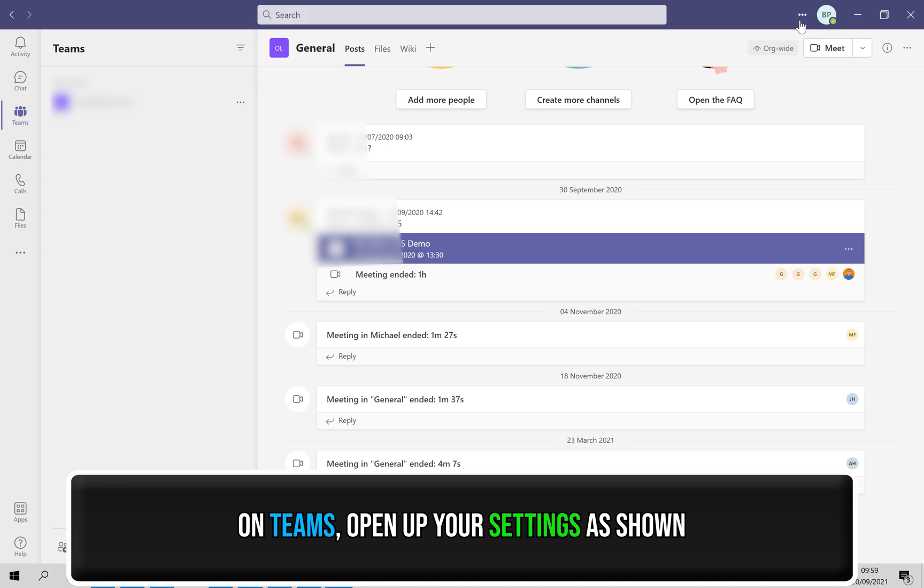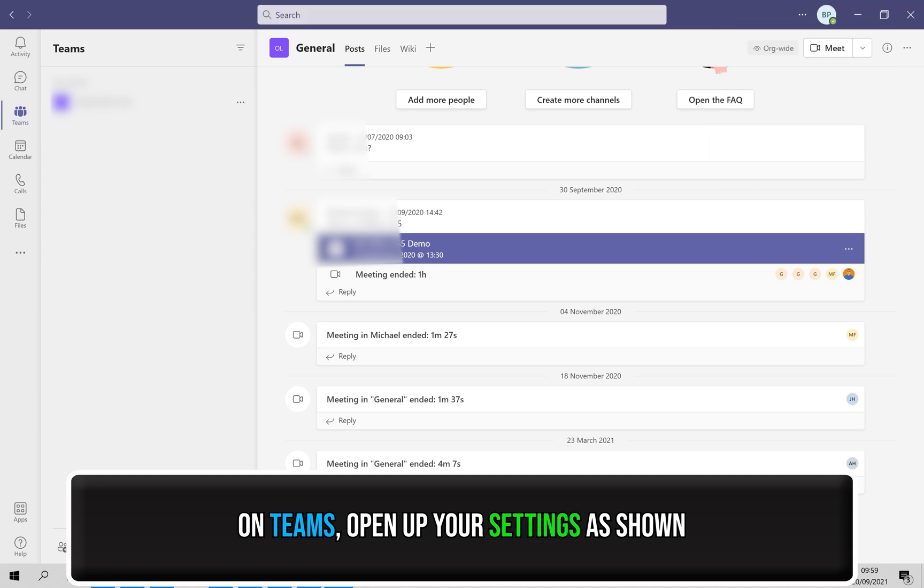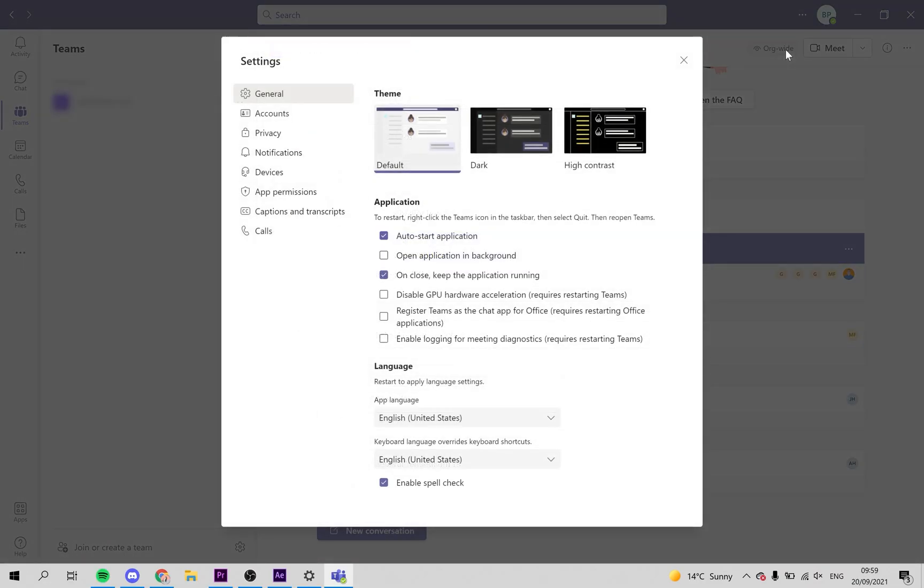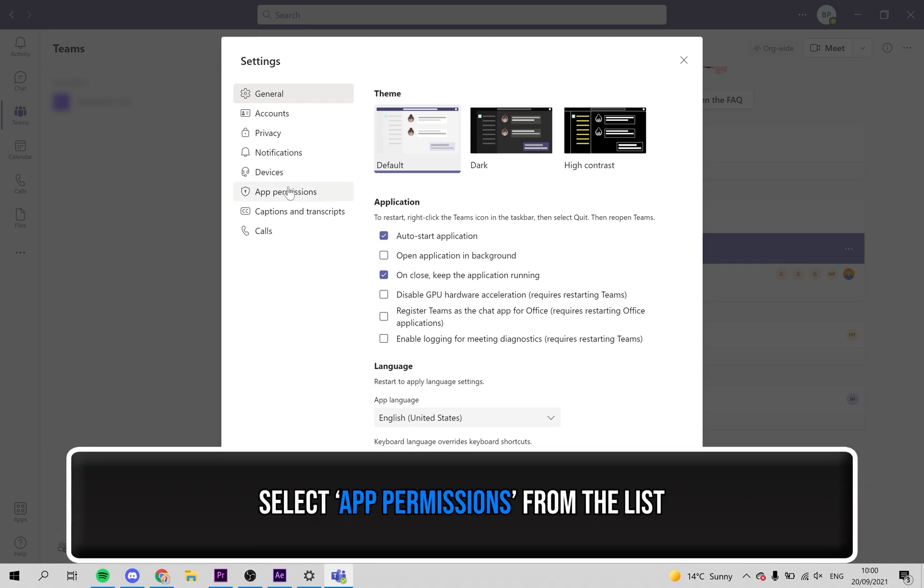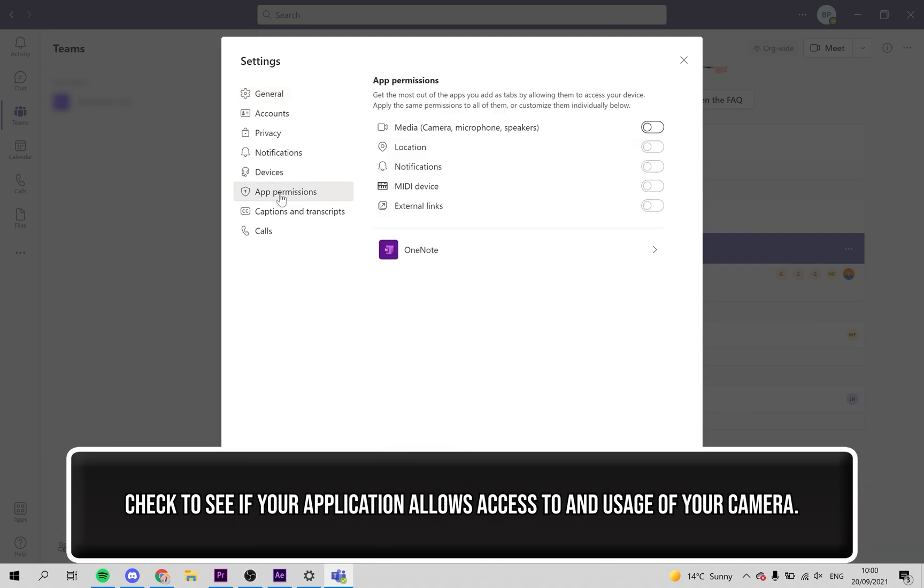Now on Teams open up your settings by following what I do. Select app permissions from the left hand side. Here check to see if your application allows access to and usage of your camera.